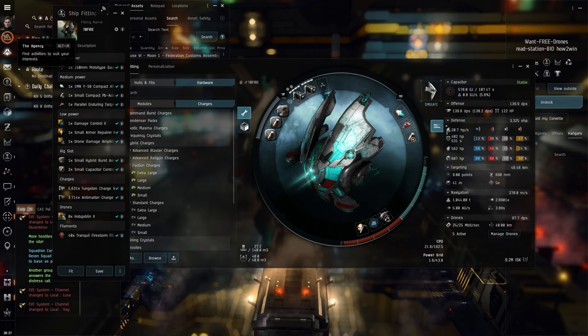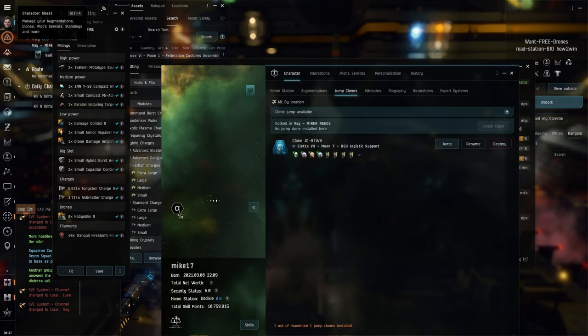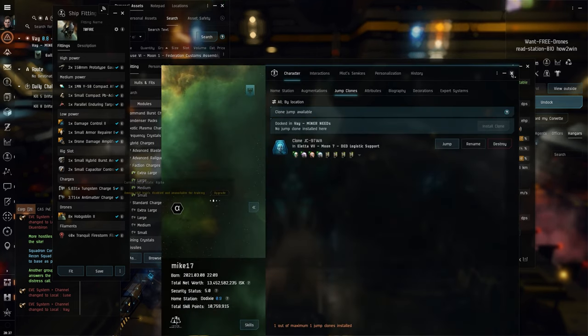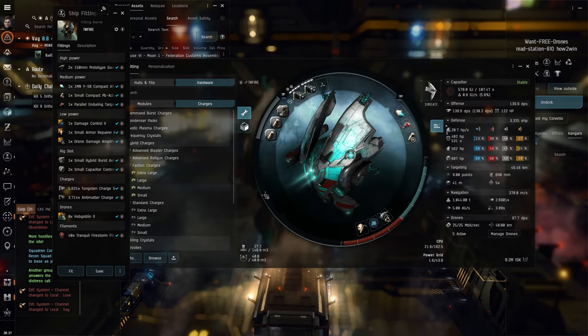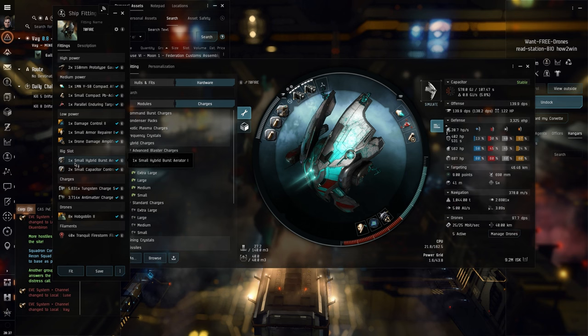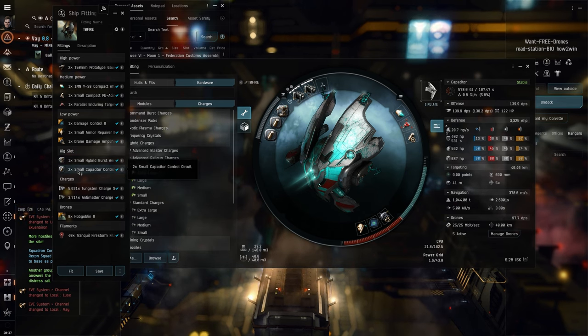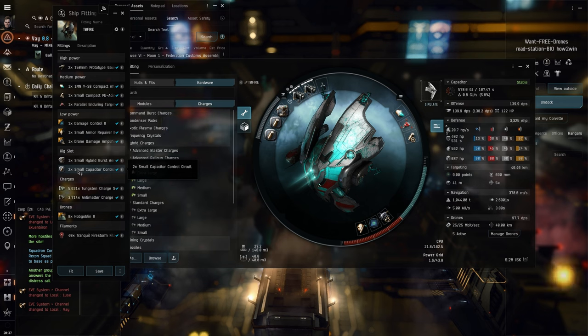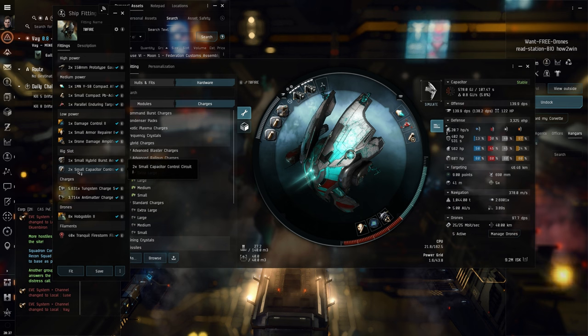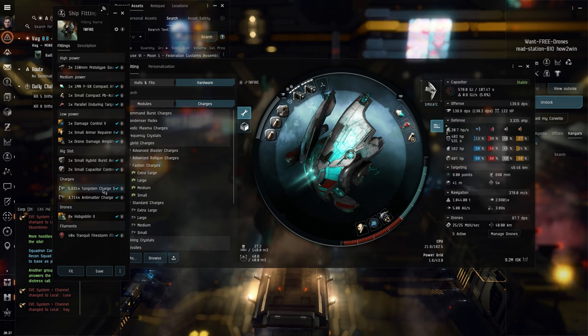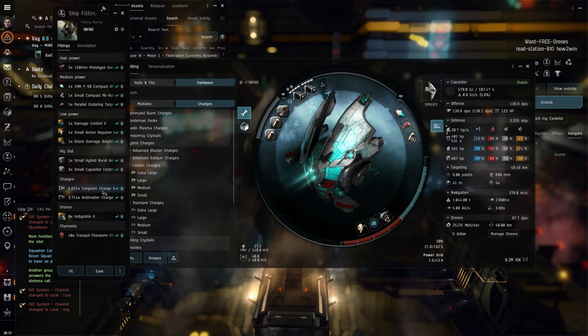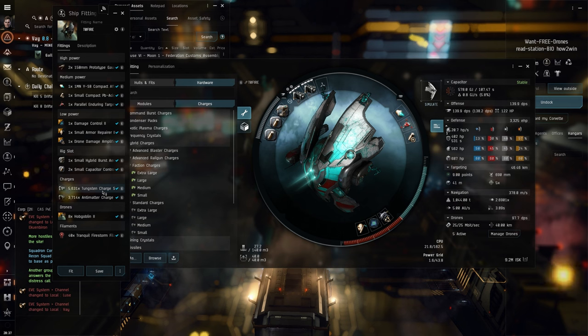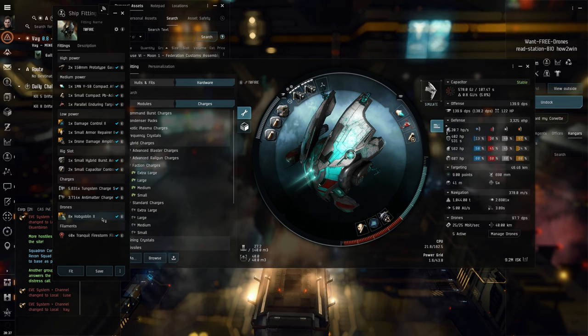Of course, I am an alpha, as always, I'm going to show you my alpha status, see there, and that means I can only have alpha skills. Let's carry on with the Small Hybrid Burst Aerator I and two Small Capacitor Control Circuit I rigs. These are not that expensive, the entire fit is not that expensive, 9.2 million is pretty good. For ammunition we're going to use just Antimatter and Tungsten - why Tungsten? It gives us better range for the Skybreaker room, which we want to get some good range at. I have some Hobgoblin IIs.